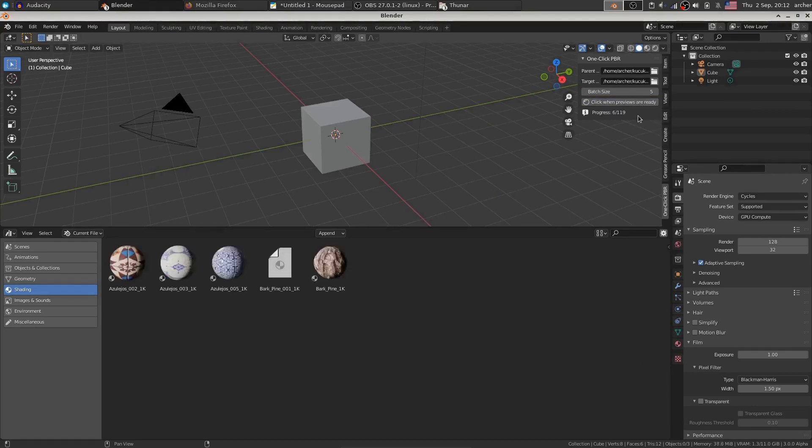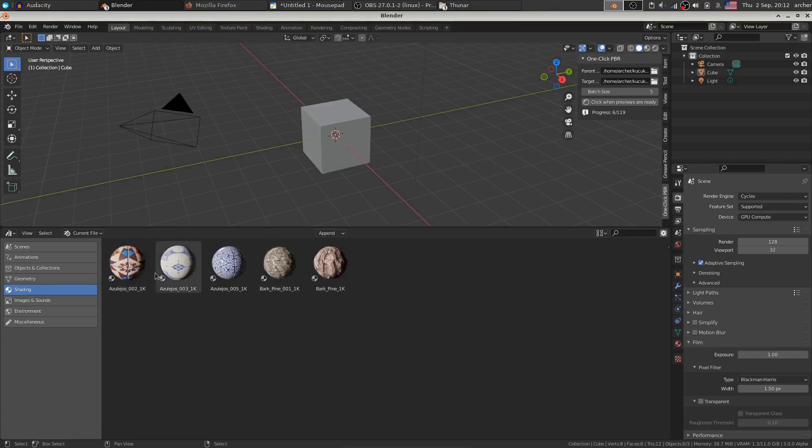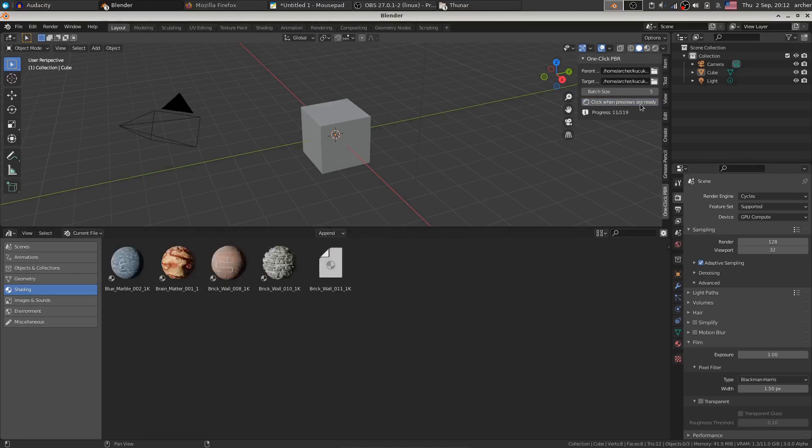So Blender immediately creates these materials and prepares the previews for us. Now once the previews are ready and not earlier, hit click when previews are ready and the materials will be saved.